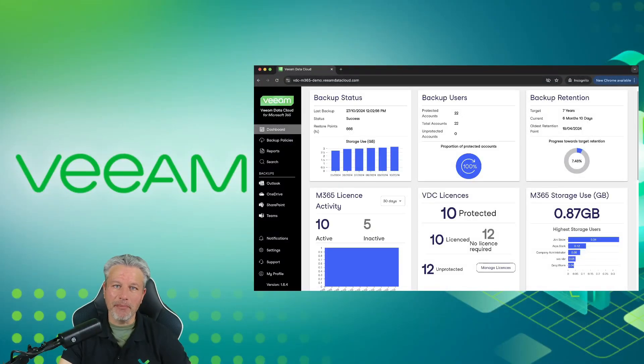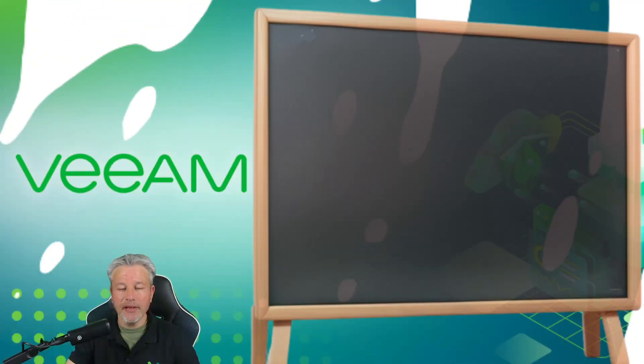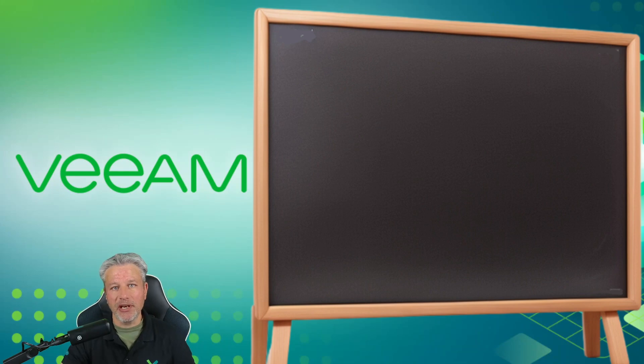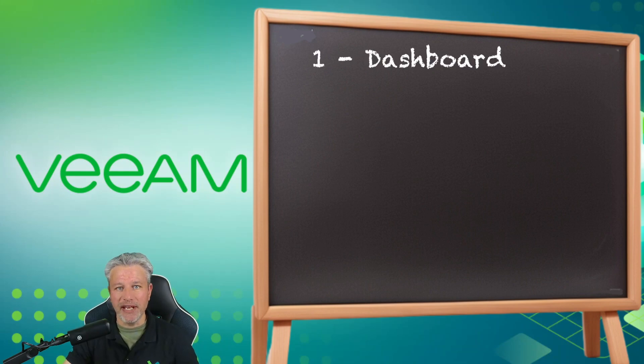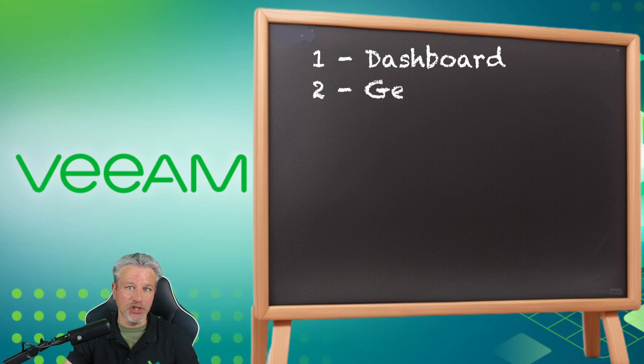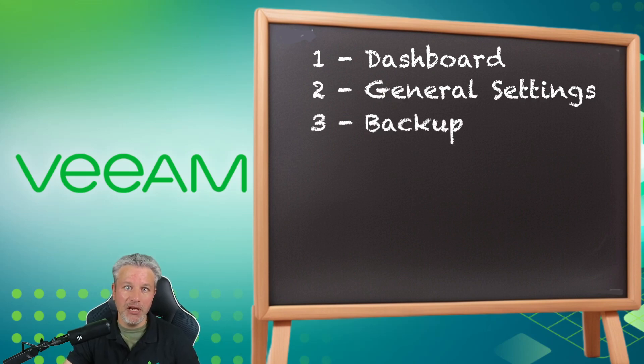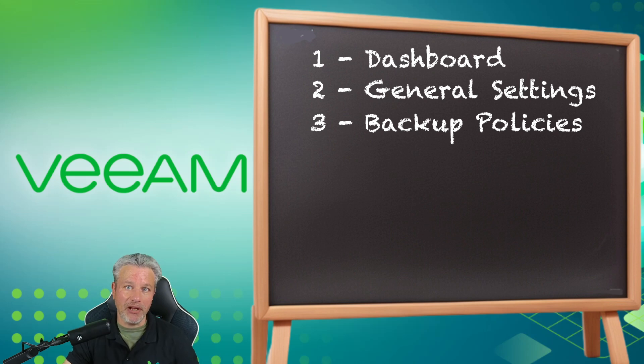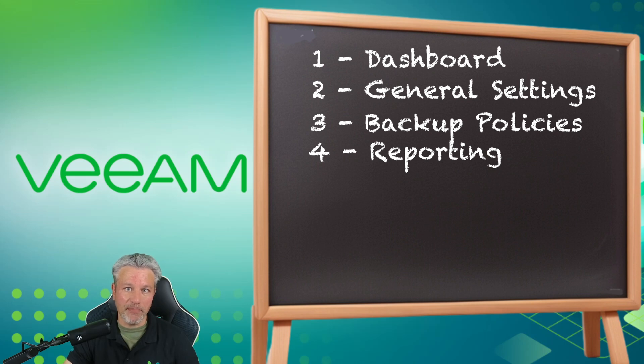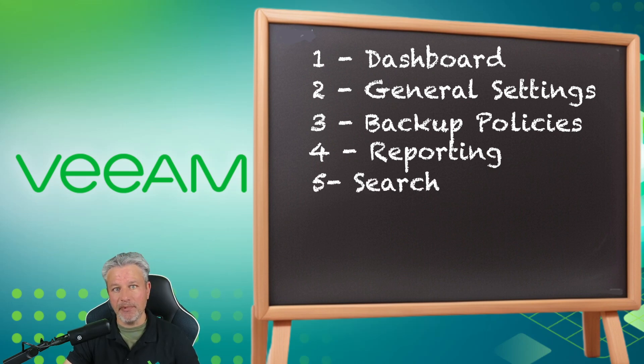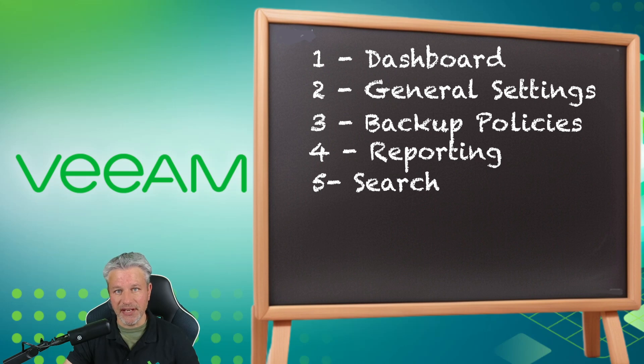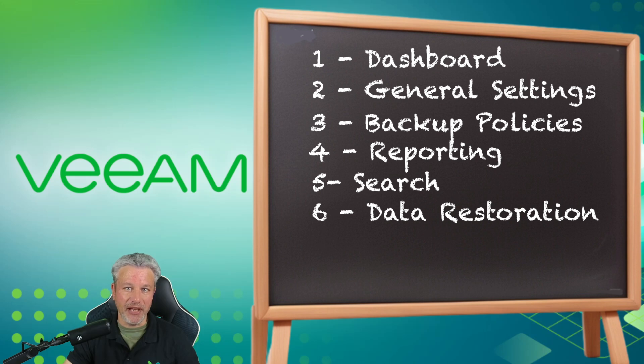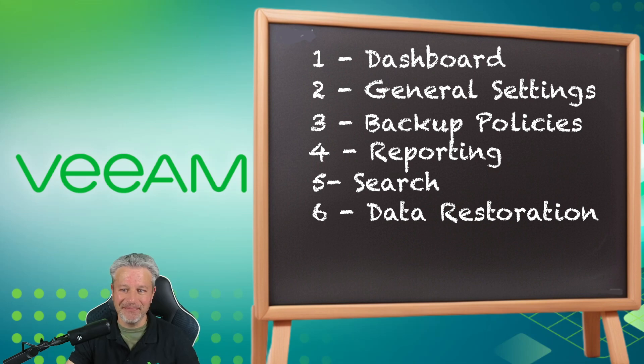Welcome to the Veeam Data Cloud for M365 demo series. In this video series, we'll start by exploring the main dashboard for the Veeam Data Cloud for M365. From there, we'll look at general settings and administration, including role-based access control. We'll look at backup policies, creating and administrating them. We'll look at reporting and scheduling of reports. We'll also look at the search capabilities across the M365 tenant. And then finally, we'll look at data restoration for each of the M365 applications: Outlook, OneDrive, SharePoint, and Teams. Let's get started.